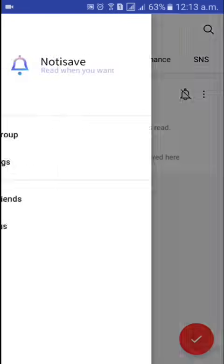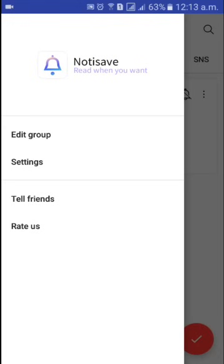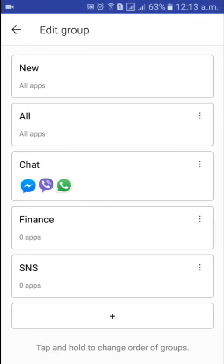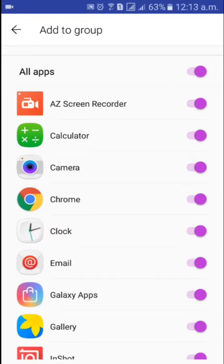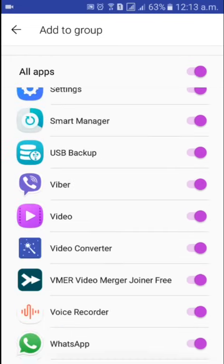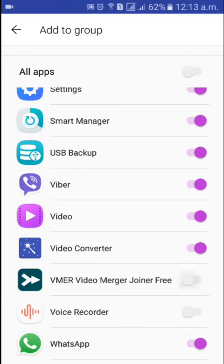Go back, and here you have New, All Chat, Finance, and SNS — it has a huge list of features. Click on the menu, then click on Edit Group and click New. Here you'll see WhatsApp listed. If you want to read all deleted WhatsApp messages, enable it for WhatsApp. For all others you can disable them.